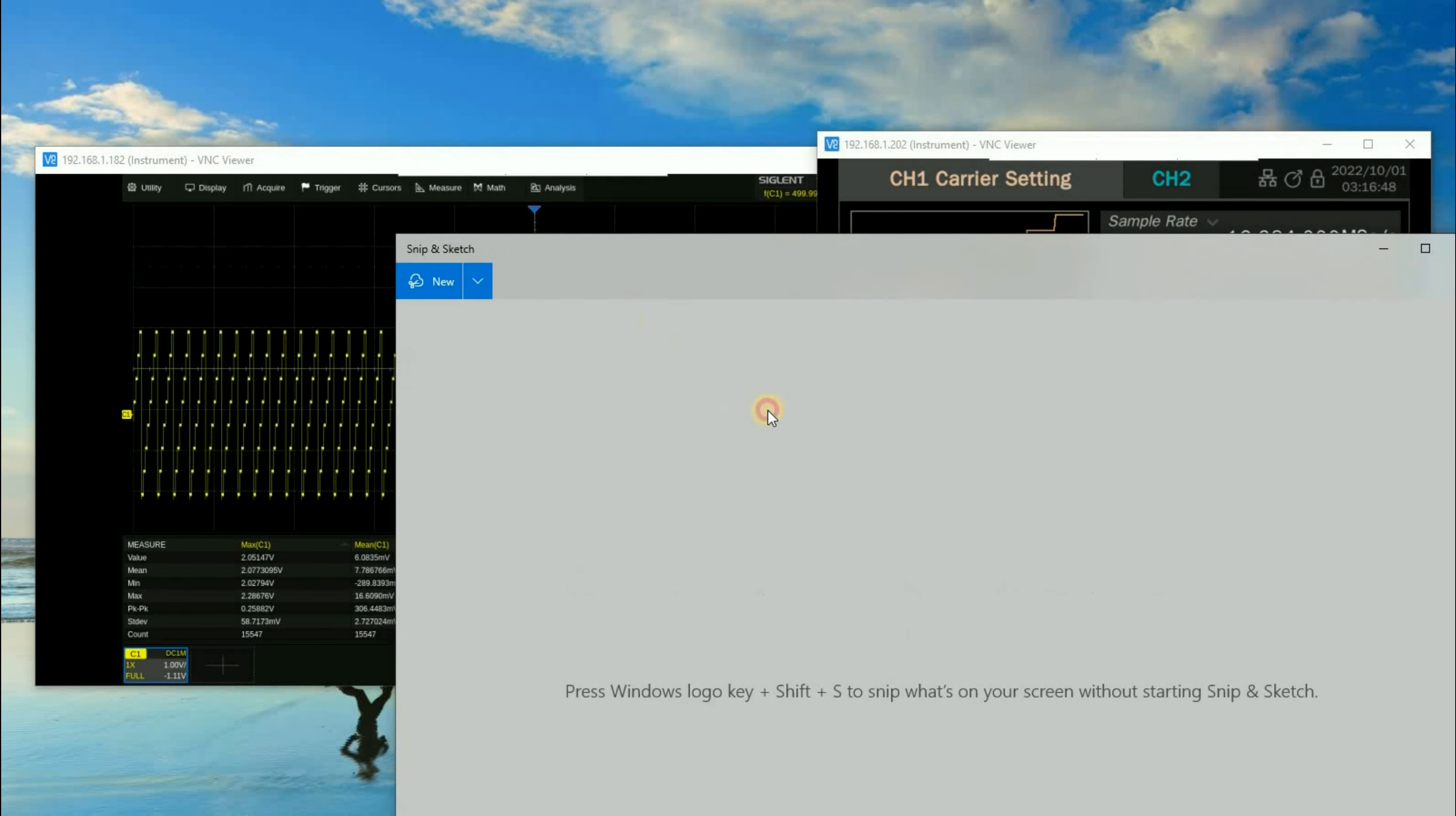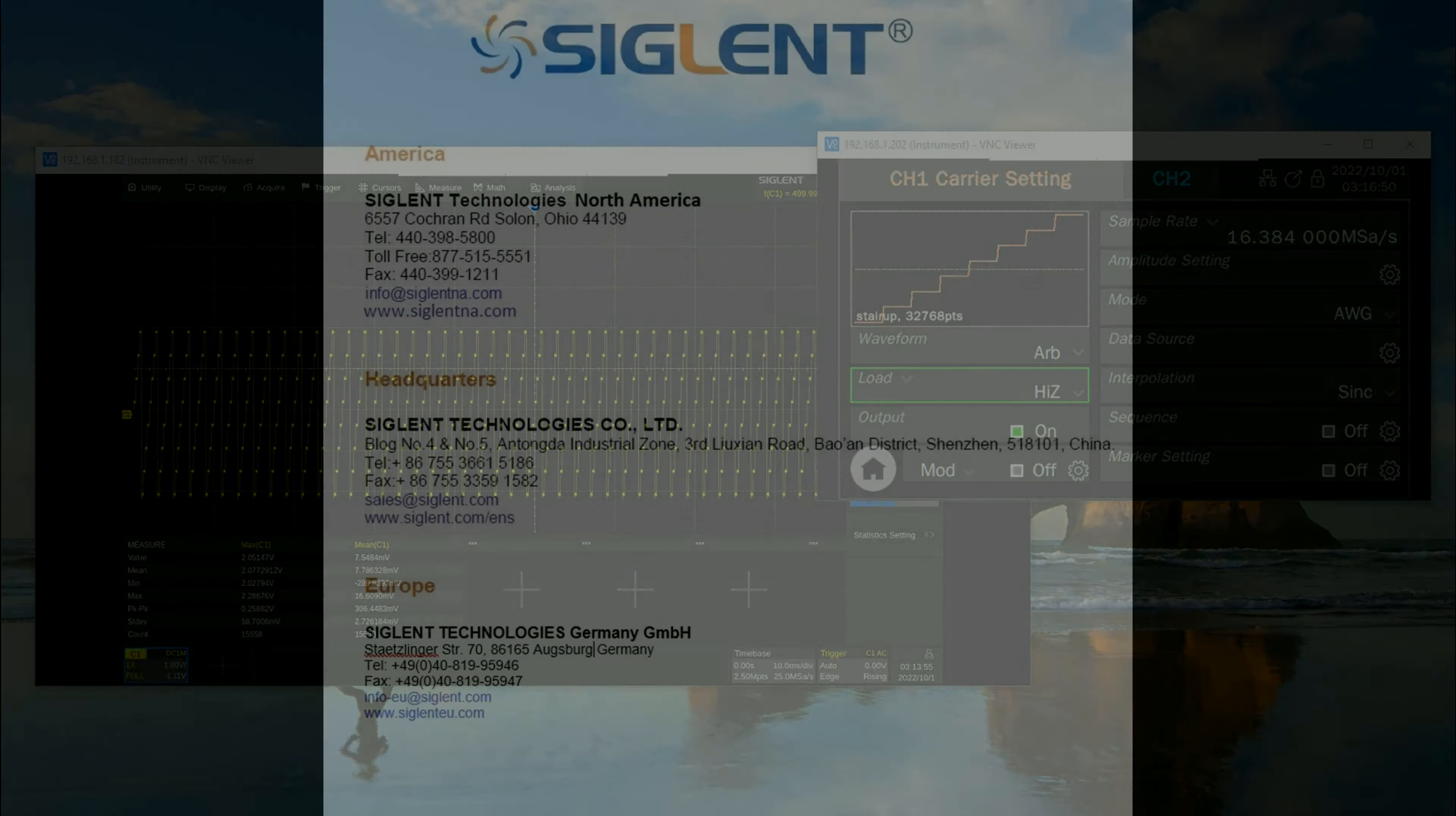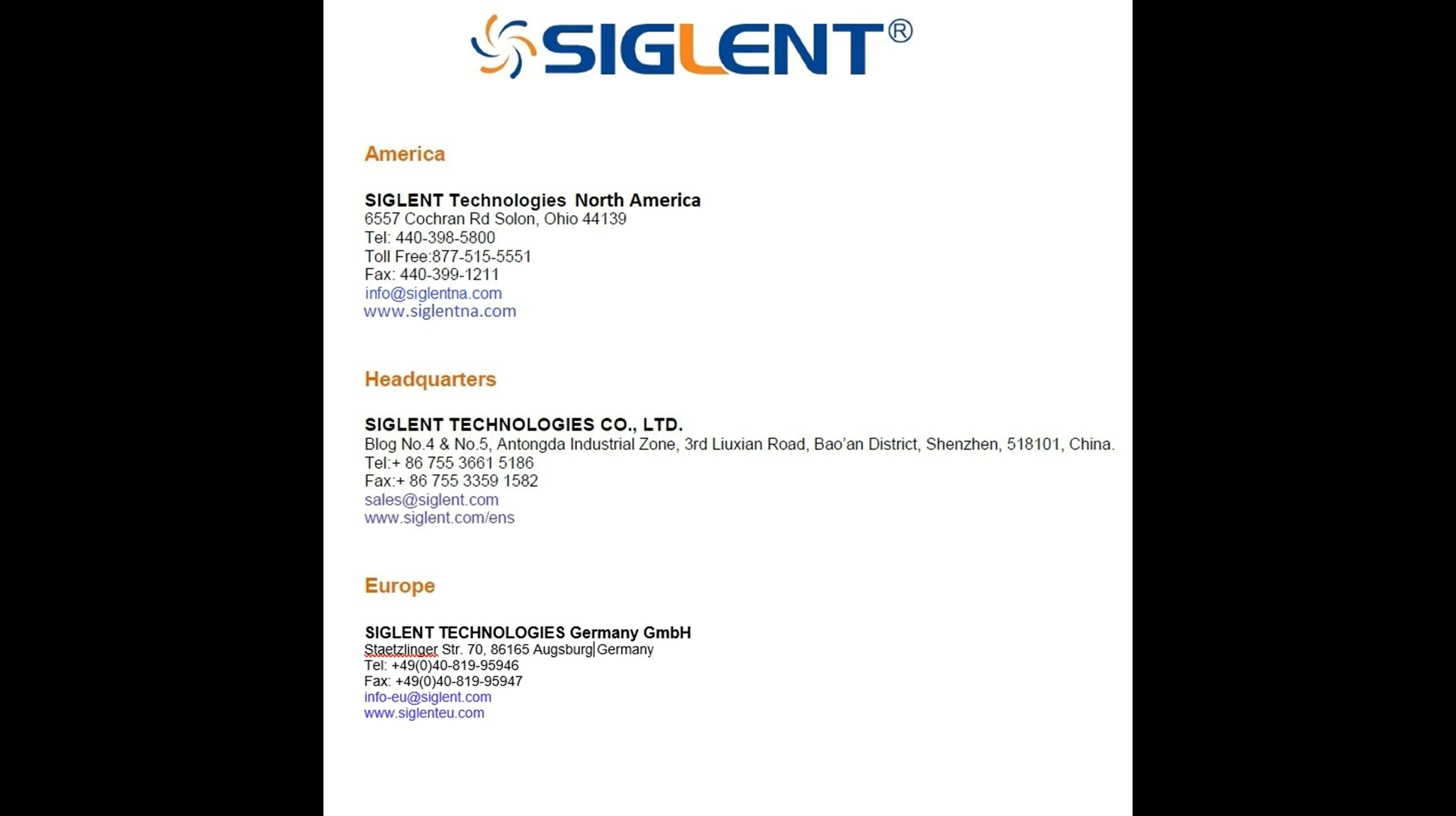a nice image for you. I hope you found the VNC viewer helpful. If you have any additional questions, please contact your local Siglent office. Thank you and have a great day.